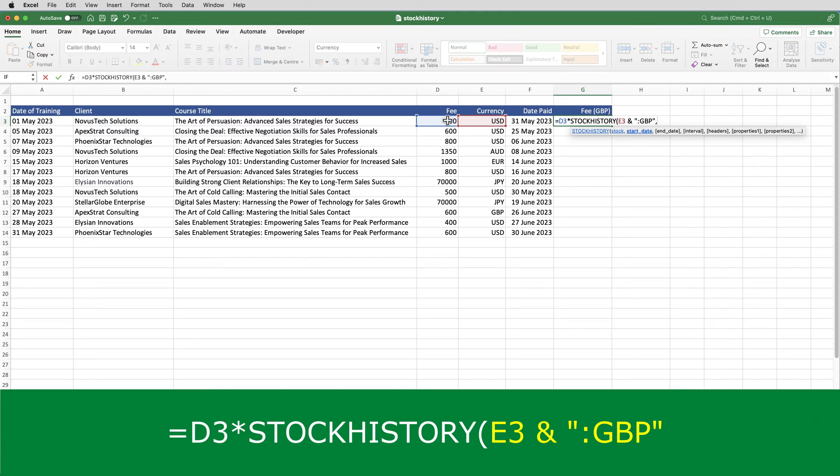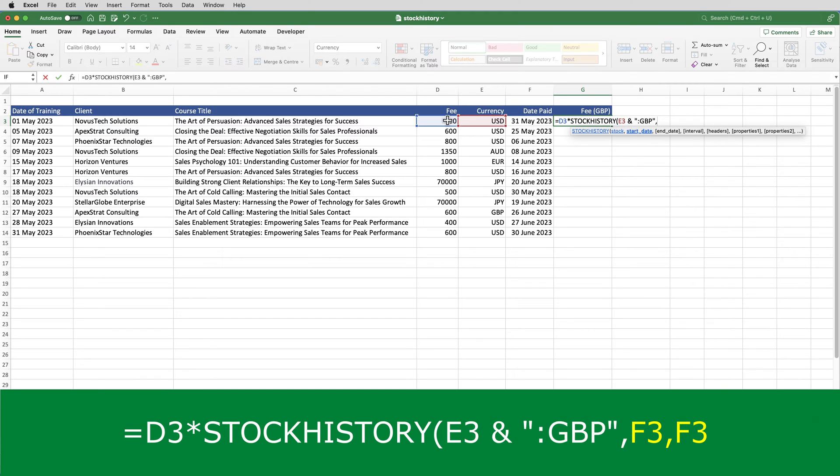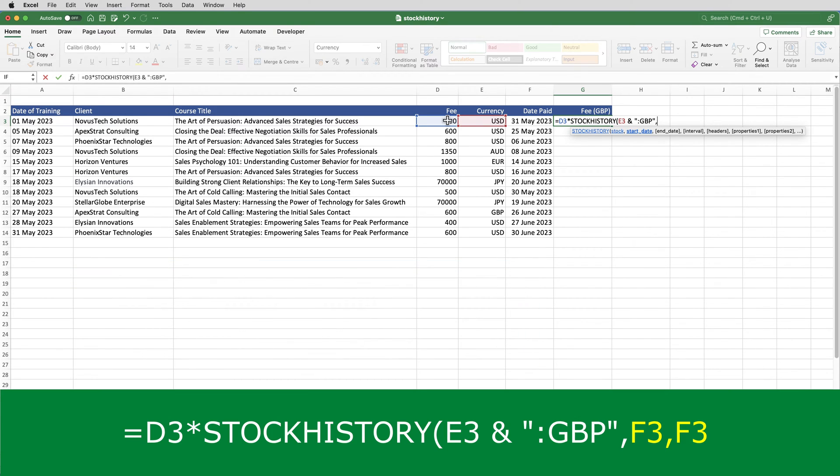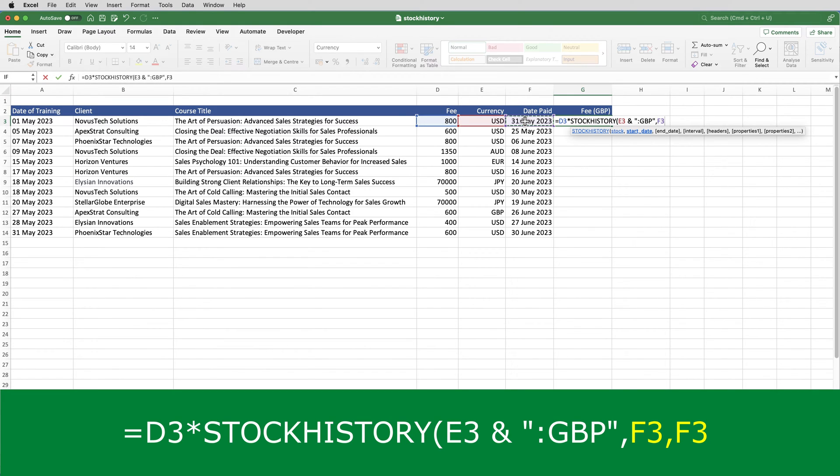The second and third parameters are the start date and end date. In the previous example, where I wanted to show exchange rates or share prices for a range of dates, I'd specify the start and end dates. But here, the start and end date are the same. The date the payment was received, and that's the date that's in column F. So, I'll select F3 as the start date and F3 as the end date.